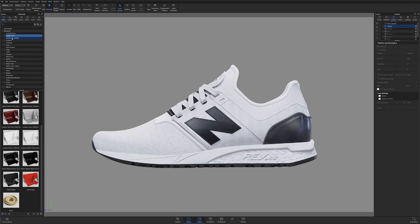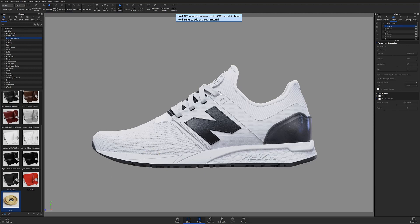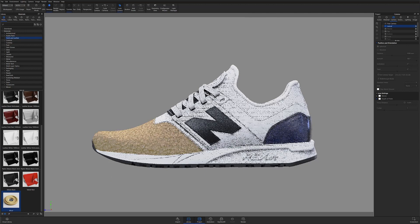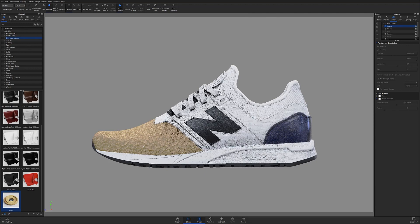I can then find the newly imported material at the bottom of my cloth and leather list. From here, I can drag and drop the material into my scenes the same way I would for any other existing Keyshot material.